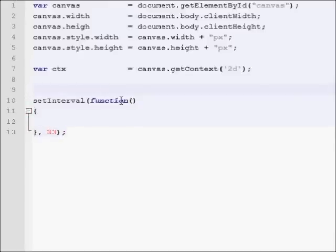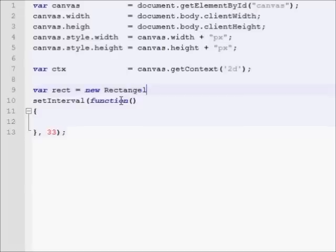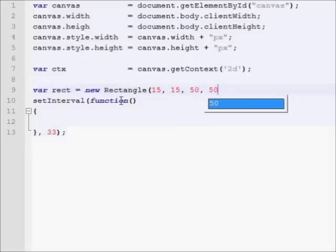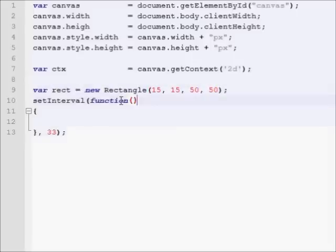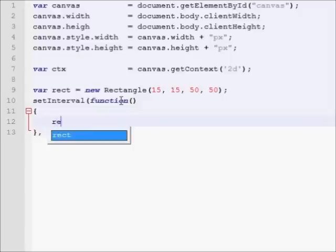So let's go back to our main.js, and let's create a rectangle. Let's add an x, let's say 15, 15 for the y, a width of 50, and a height of 50. So we make it a square. So instead of our draw function, we want to call rect.draw.